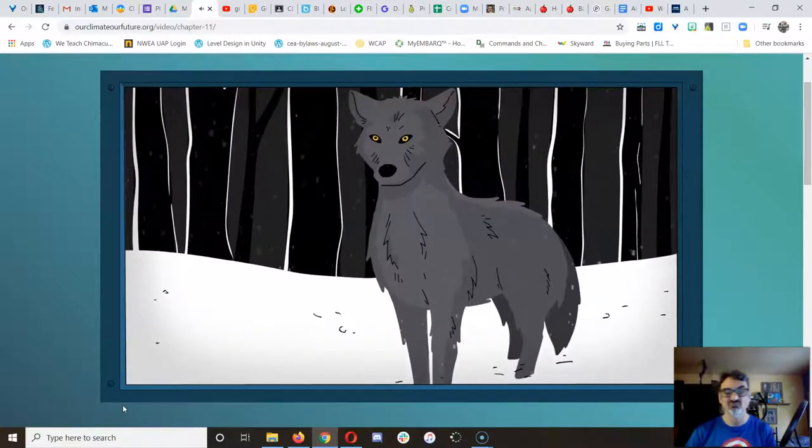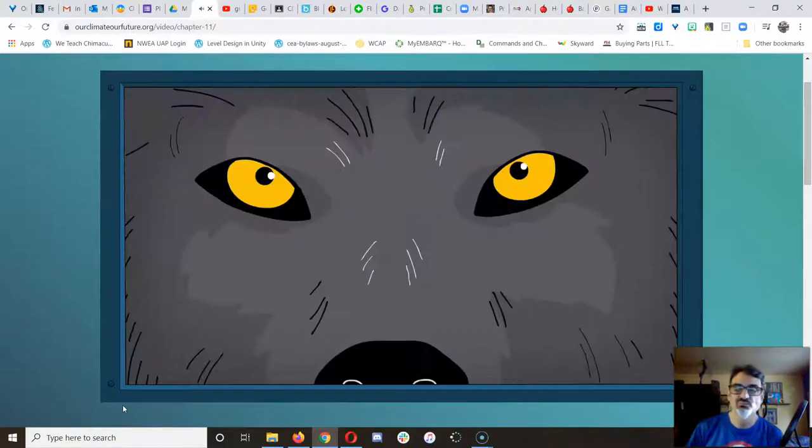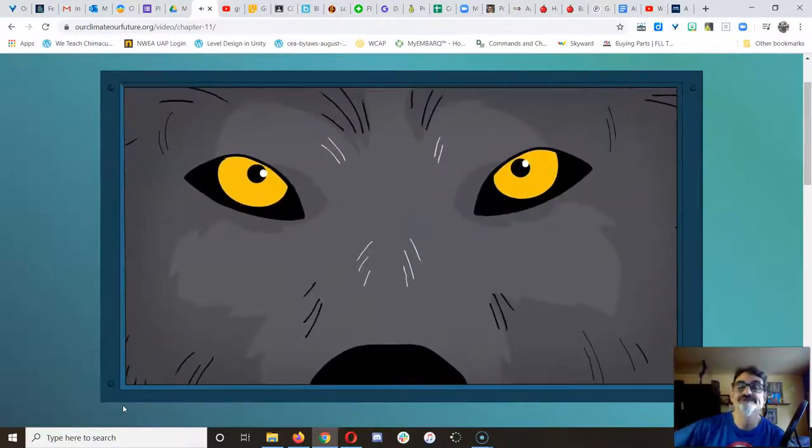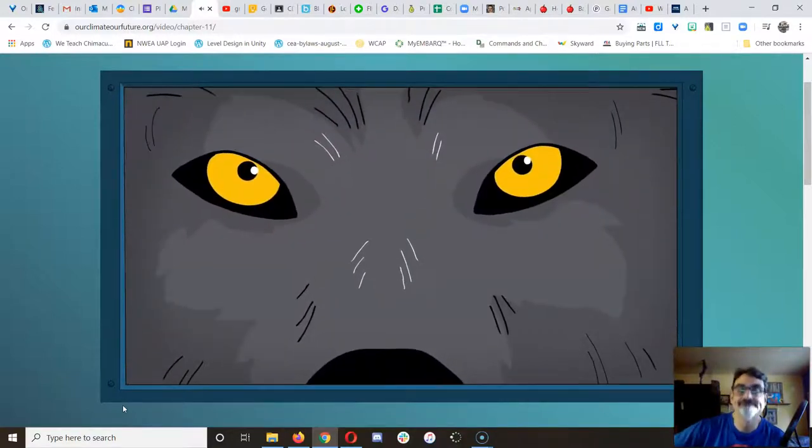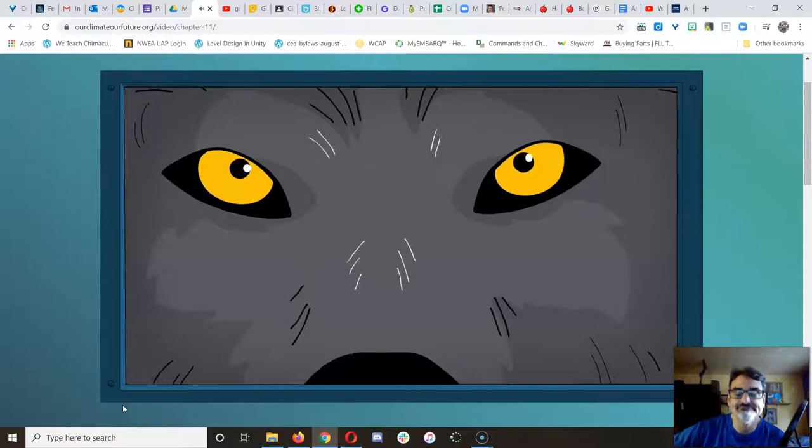But the other wolf is strong, too. That one is love, hope, generosity.